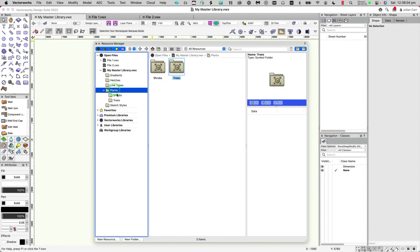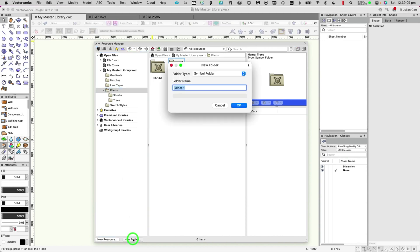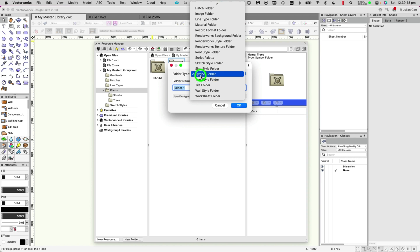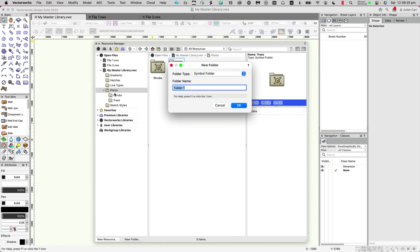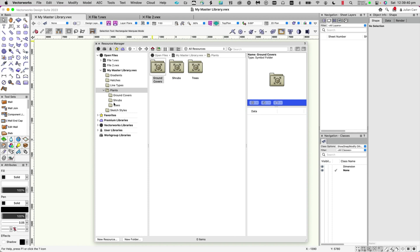If I want to add a subfolder inside the Plants folder, I make that folder active and click New Folder. You'll see it pre-selects 'Symbol Folder' because we're already inside a symbol folder. If you change it to a different folder type, it will be created at the root level instead, because you can't have subfolders of a different type than the parent folder. So here, for example, I'll add 'Ground Covers' — and now we have three folders in there.